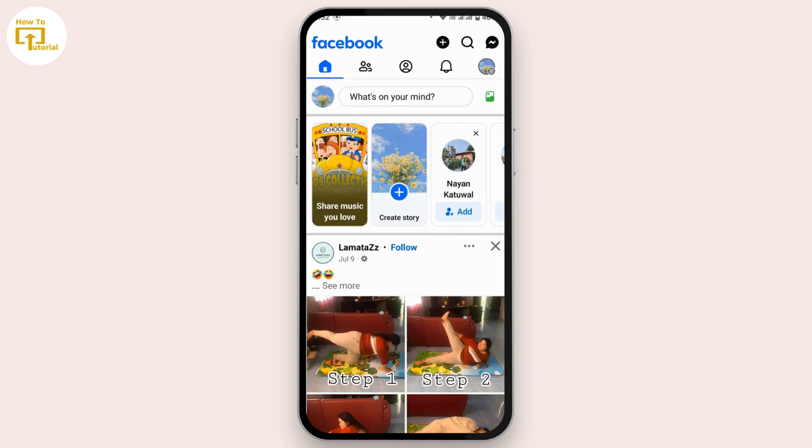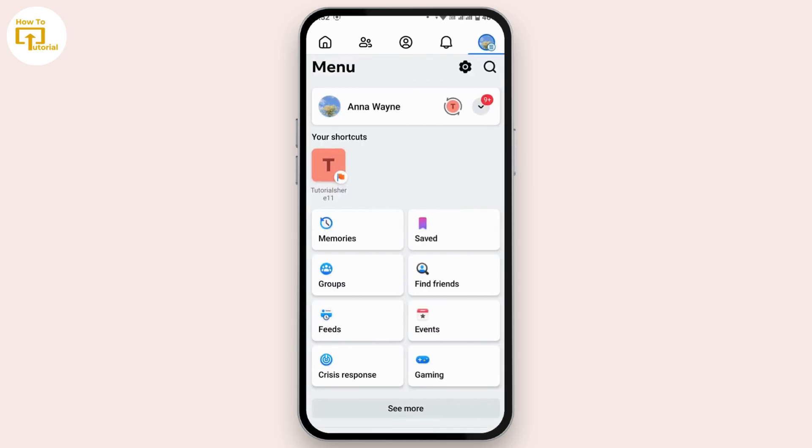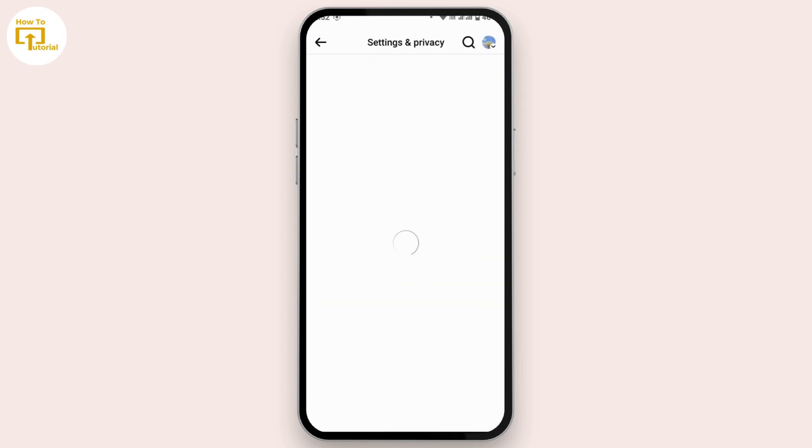Navigate to the top right corner and tap on the three line icon along with your profile icon. You will land on your menu page. Now tap on the settings icon.